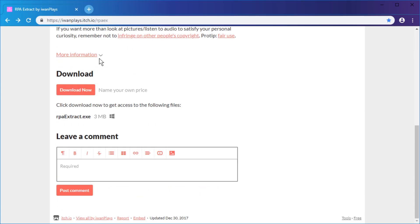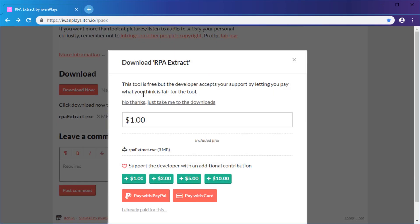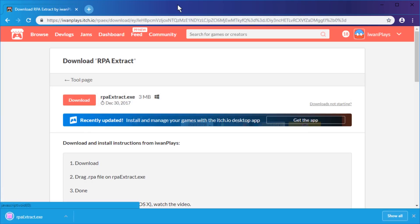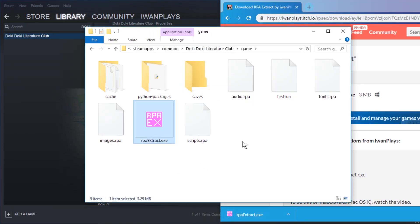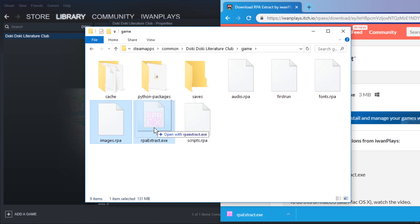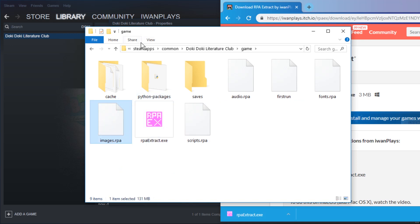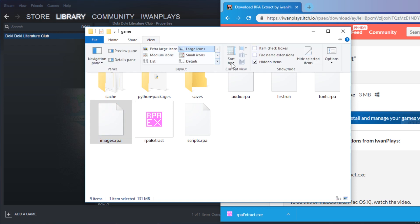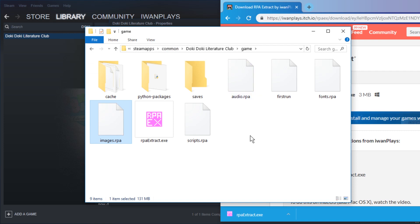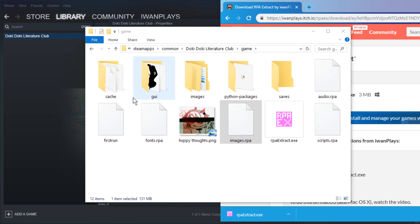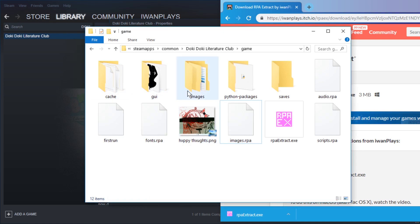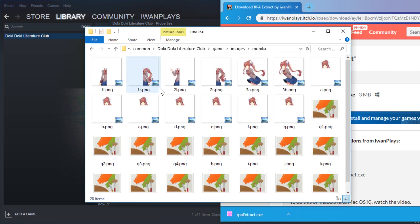Rpa Extract — just download it and press the download button again. From here, you can drag the rpaextract.exe right in there. All you have to do is drag the images.rpa onto the rpaextract.exe file. In case you don't see the .exe, make sure to Show File Name Extensions. Drag and accept, and it will take just moments.